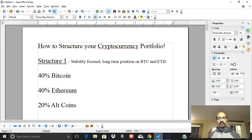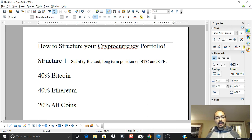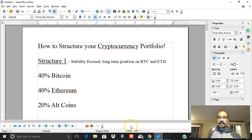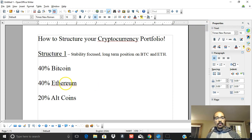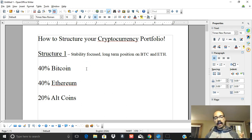Let's get into the cryptocurrency portfolio strategies. I have a number of different strategies here — different ways that you can structure your cryptocurrency portfolio to diversify your assets and, in some cases, mitigate risk or, in other cases, accept a higher level of risk in order to attain a higher level of reward. So let's get into it. Structure one involves allocating your resources at 40% Bitcoin, 40% Ethereum, and 20% altcoins.